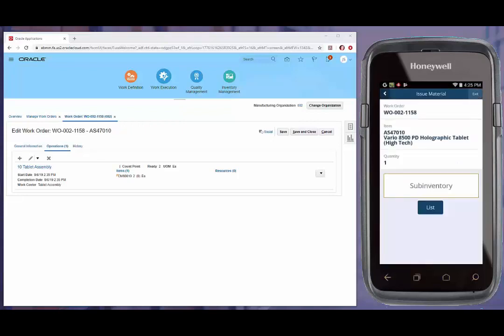Depending on which operation a user is completing against, RFSmart will behave differently. If it's a standard count point, the process is done. If it's the final operation, the user will be prompted to tell the system where the finished goods are going to go into inventory.